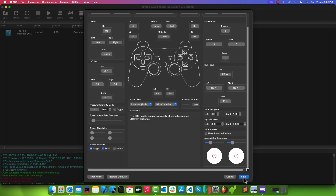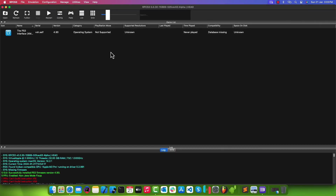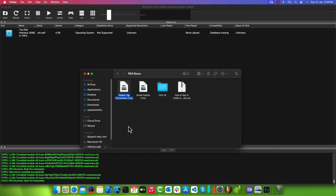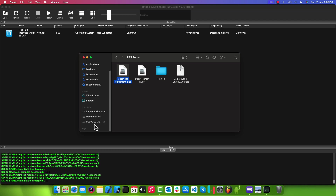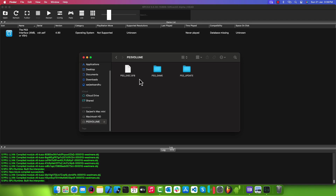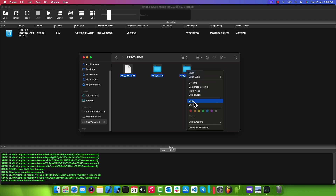Finally we have done configuring the RPCS3 emulator. Now all we need are a few PS3 ROMs to play and test some high-end PlayStation games. I have got a few games here — once you have the ISO image file of the game, double-click to mount it and copy all the contents to a new folder.